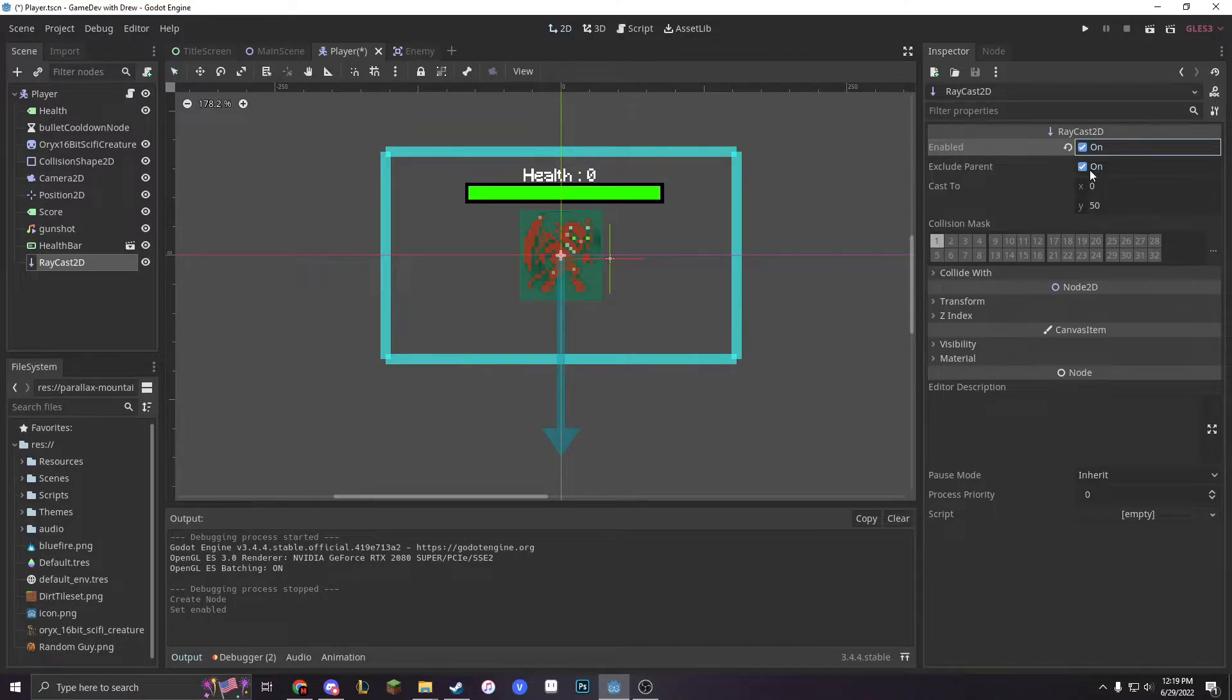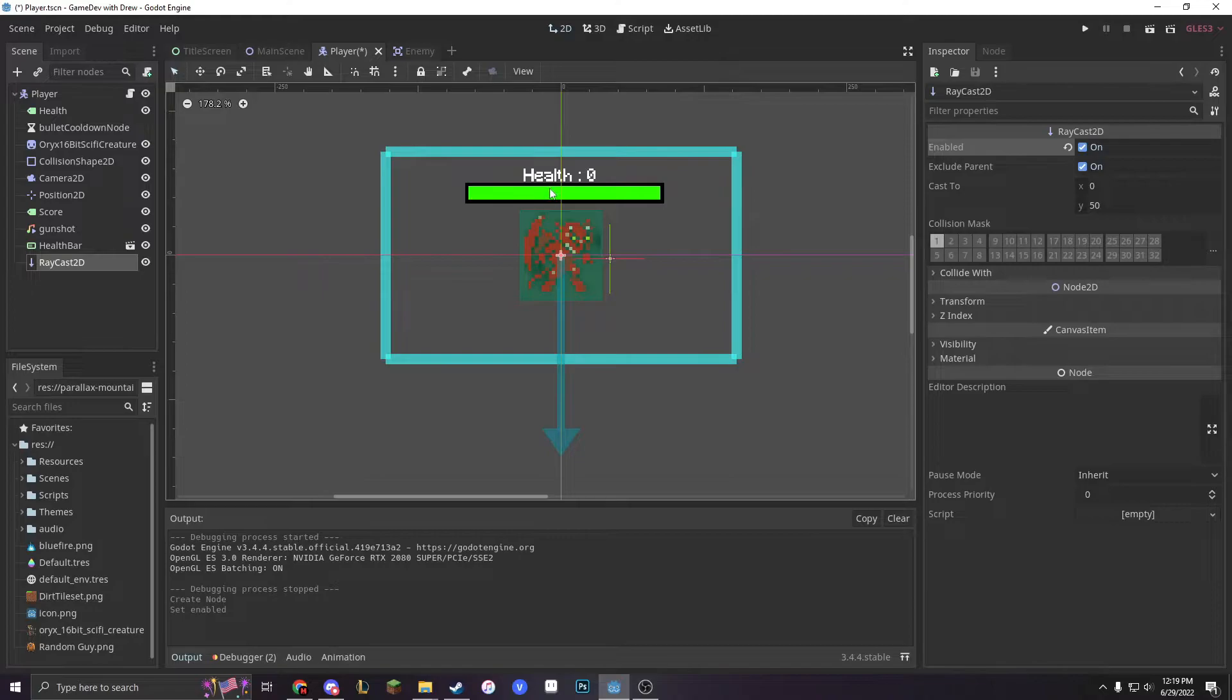If you want it to work, you have to exclude the parent because if it didn't exclude the parent, it would just be colliding with your parent the entire time.